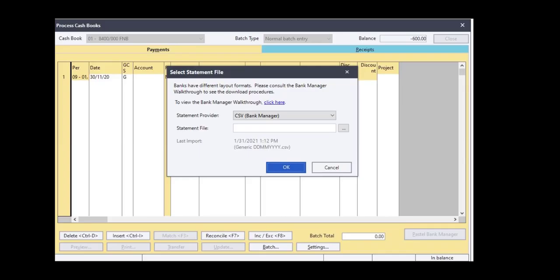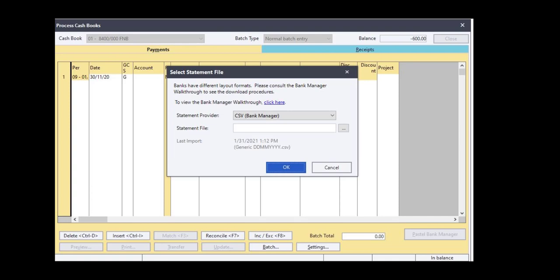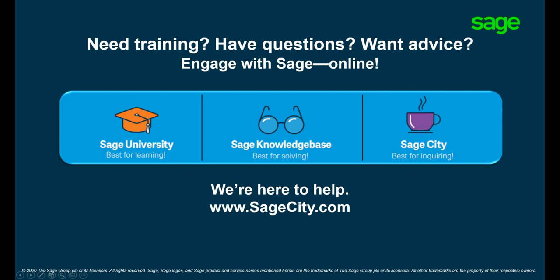To prevent duplicates, Bank Manager will display the name of the statement that was last imported together with the date when it was imported. This will give the users a guide on what was the last statement they imported.